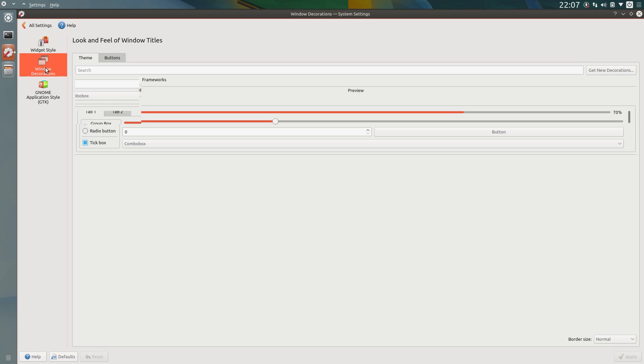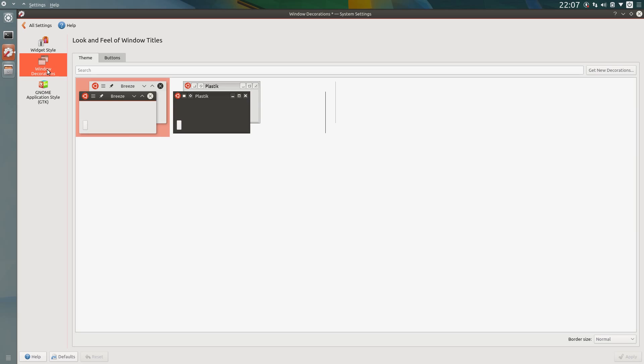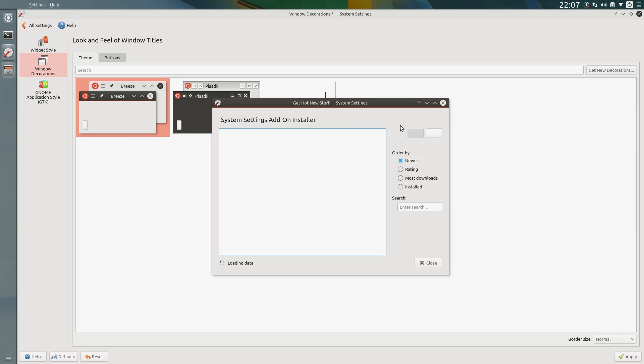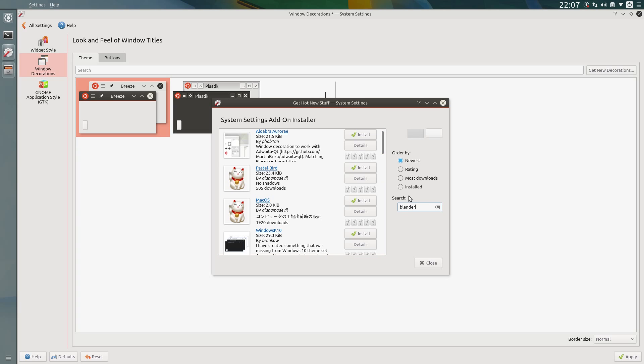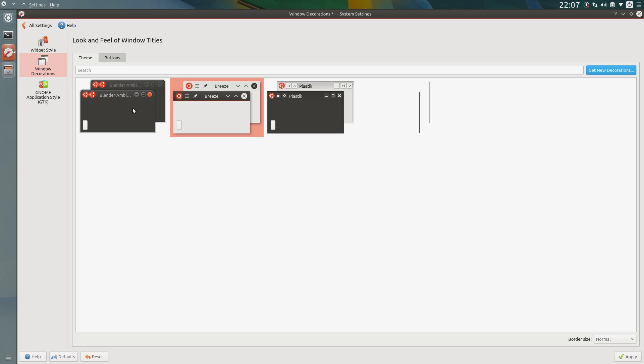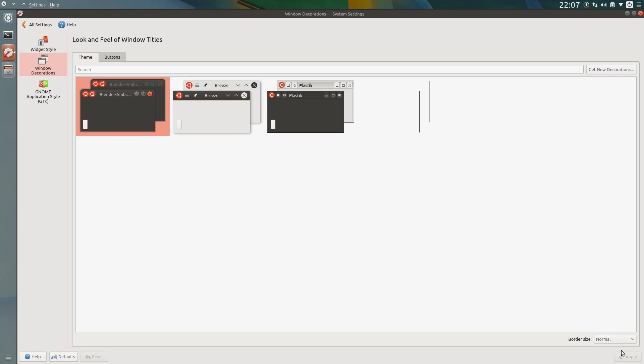Window decorations, going to download a new theme, and I'm looking for Blender Ambience. Yes, install that. Blenderambience.zip, that'll do. Close and select it from the list. Yep, got the old Close, Minimize, Maximize buttons.